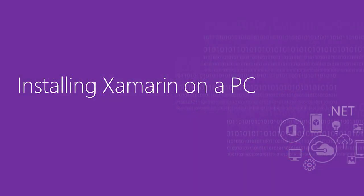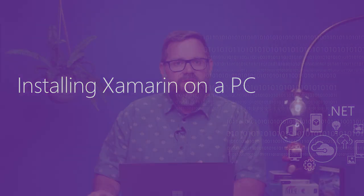I'm going to assume you already have Visual Studio installed. If you don't, head out to visualstudio.com and install it.